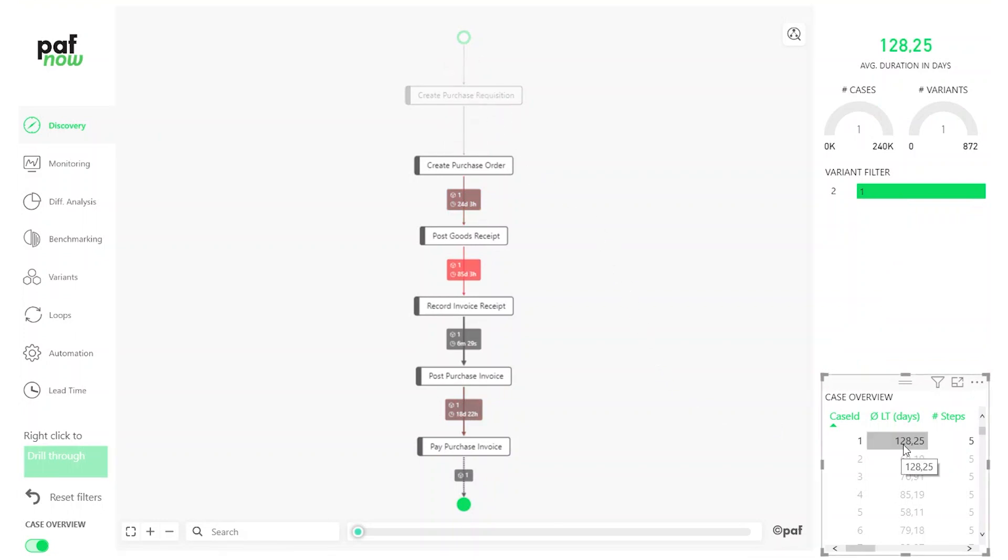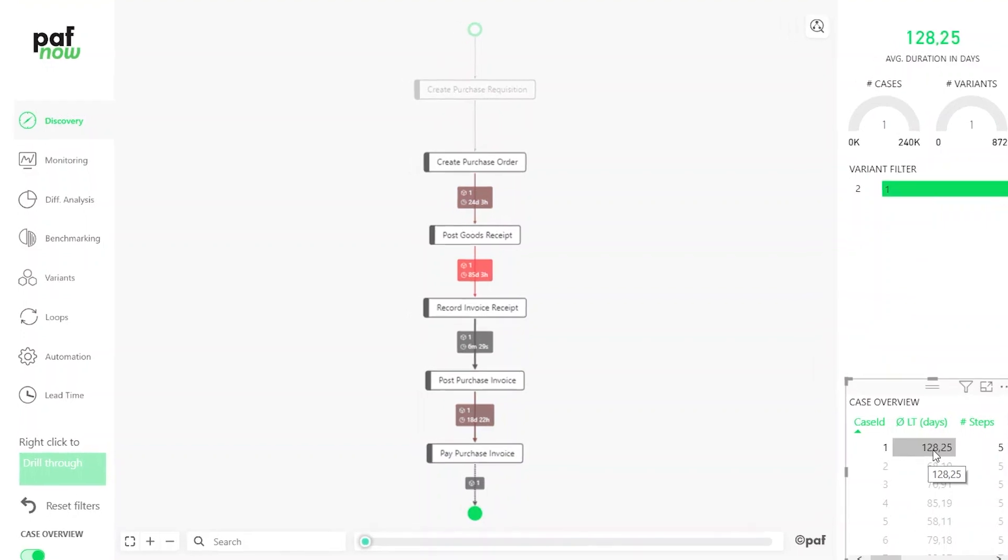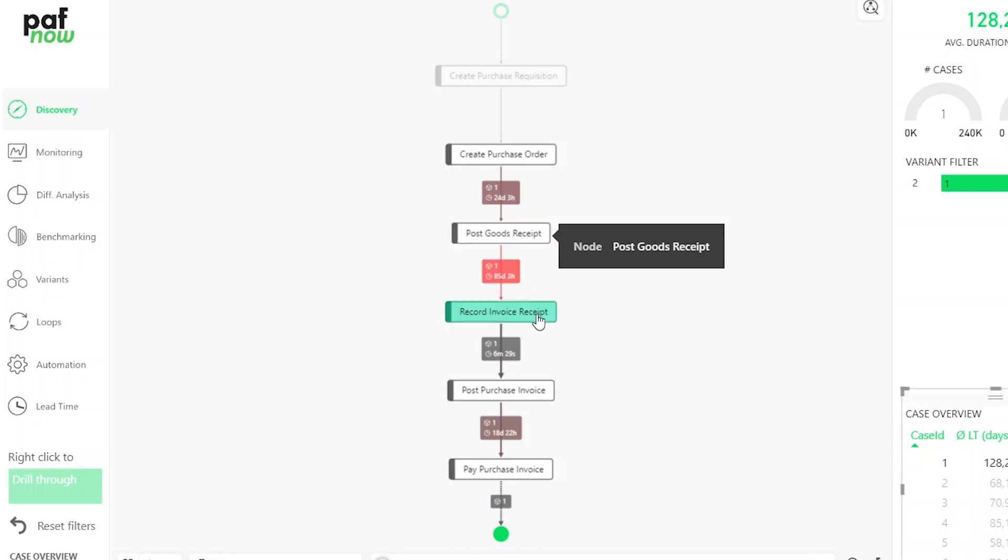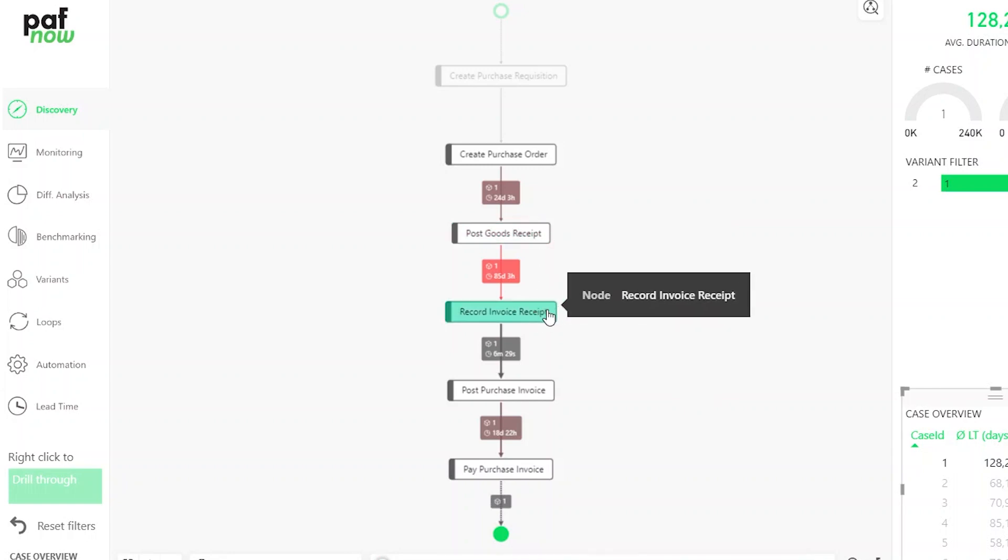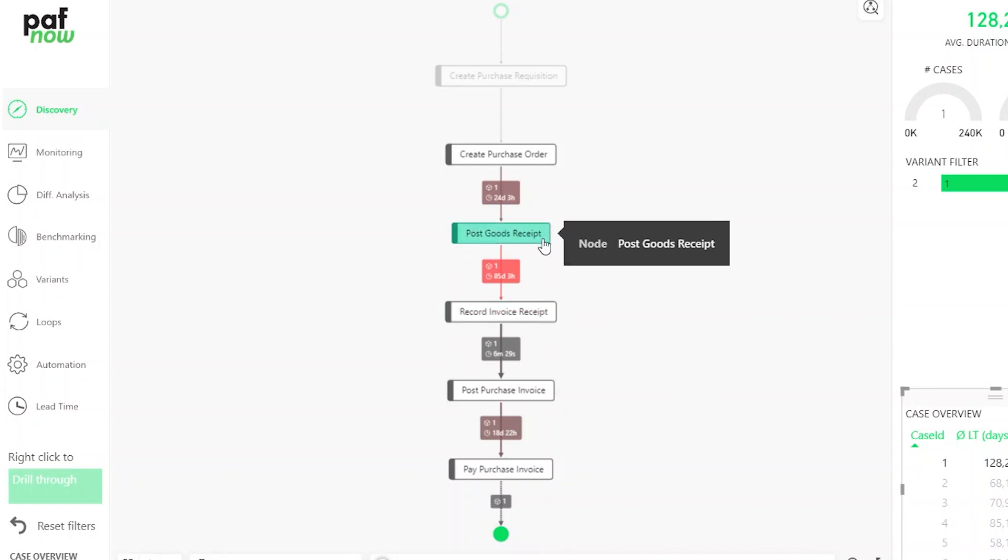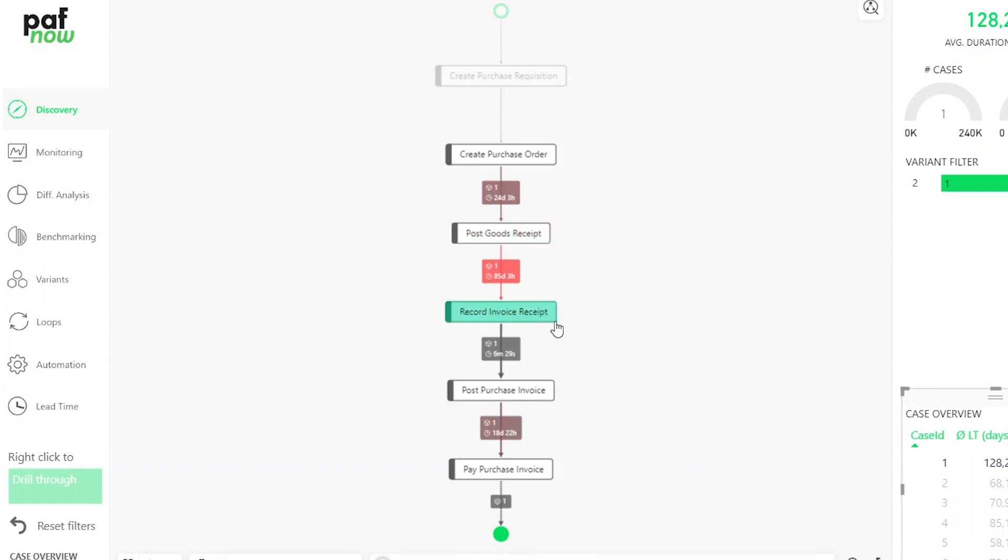In case ID number one, we don't have a purchase requisition. Let's check why this case took a bit longer on average than the others. Indicated by the red box, we can easily detect that it takes a very long time between post goods receipt and record invoice receipt. This means we did get our ordered goods, but it took a long time until the invoice was recorded.